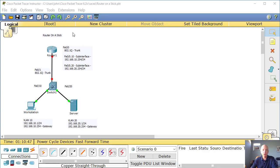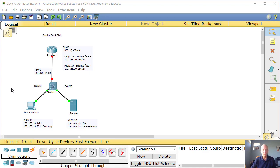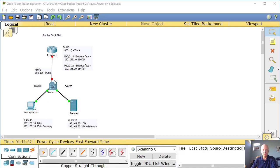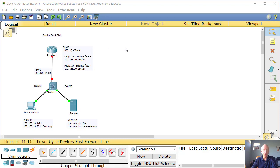You'll notice here I've put together a fairly straightforward scenario for a router on a stick. We have a workstation and a server, we have a switch. This happens to be a Layer 3 switch, but we're going to use it as a Layer 2 switch. And I have a 2811 router which has two fast Ethernet ports, fast Ethernet 0.0 and 0.1.